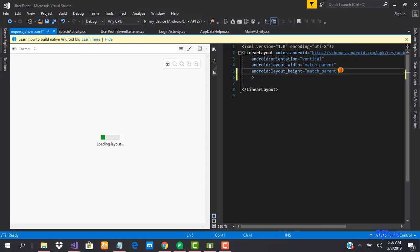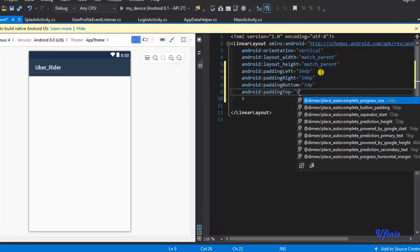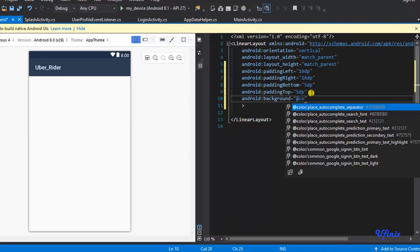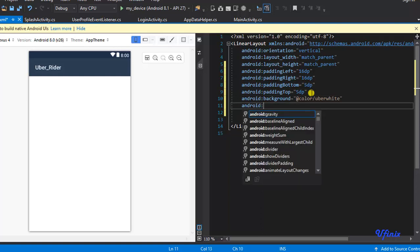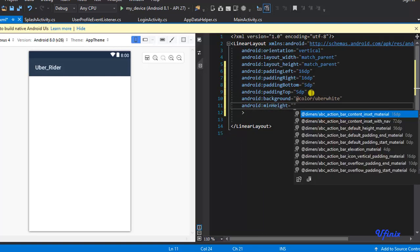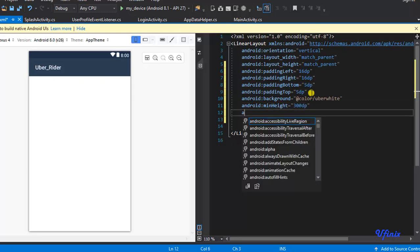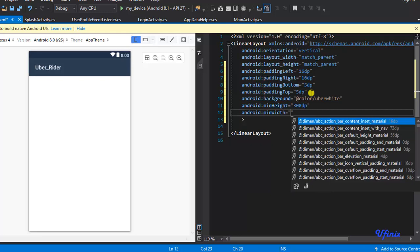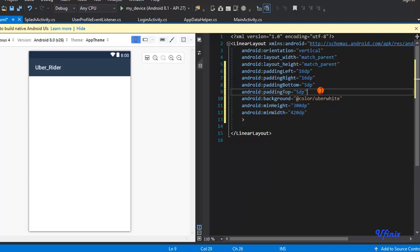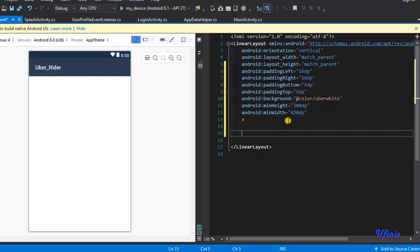I'm going to add some padding into this. Let's set the min height to 300dp and the min width to 420dp. That's all we need to do here.